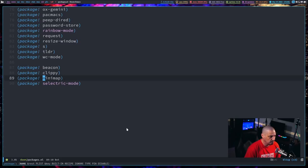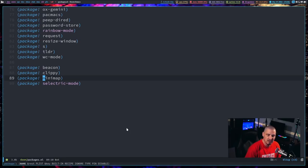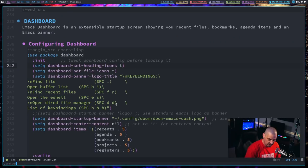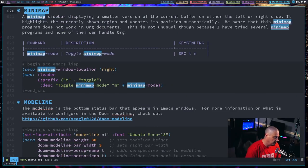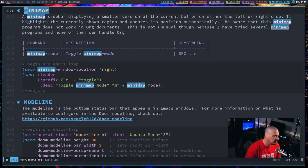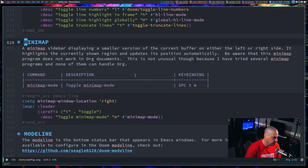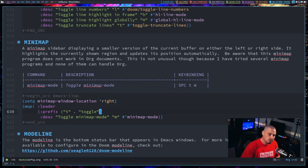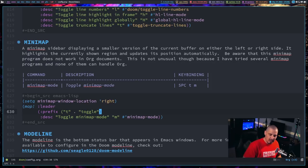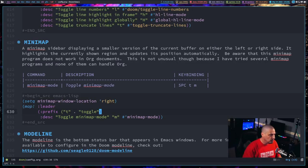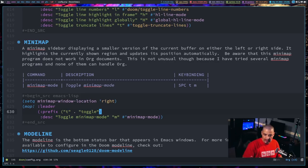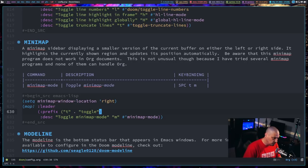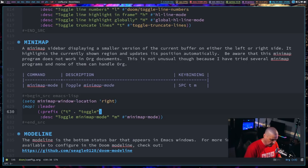Inside Doom Emacs, if I do space B next for buffer next, I move back to the packages.el buffer. The next package I played with was the minimap program. A minimap, most of you guys know what a minimap is. If you've ever used proper IDEs like VS Code, Sublime Text, or even simpler text editors like Kate in KDE Plasma, has the ability to have a minimap, which is a little side column that is a really small representation of your entire document.